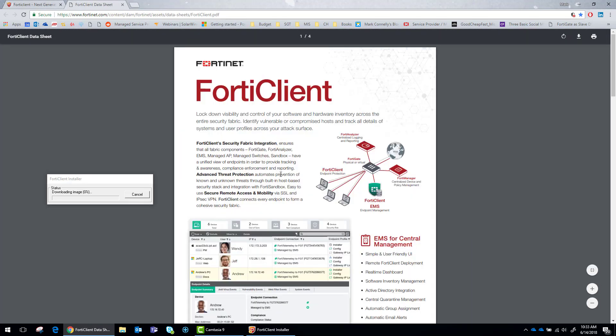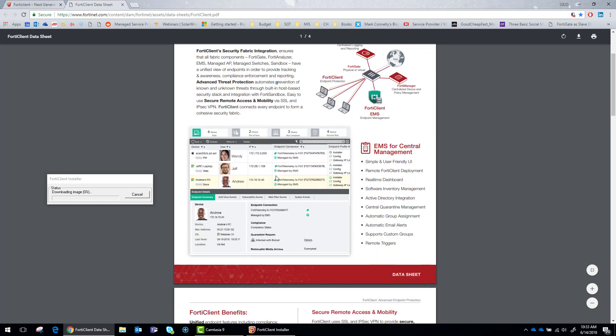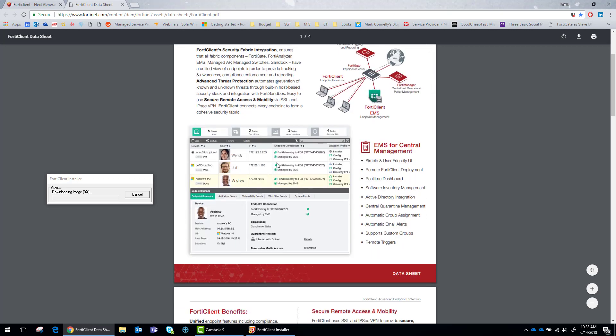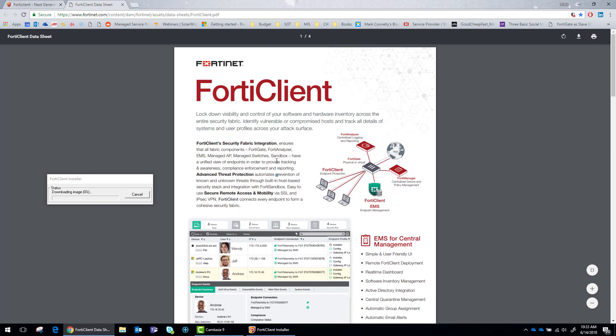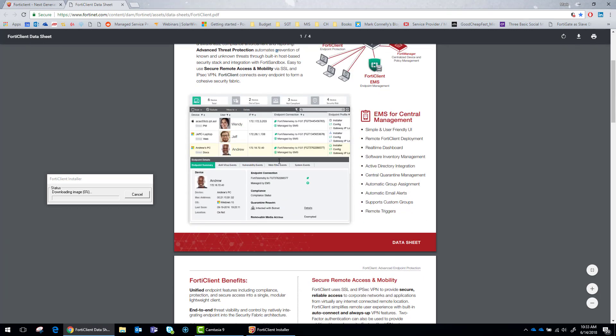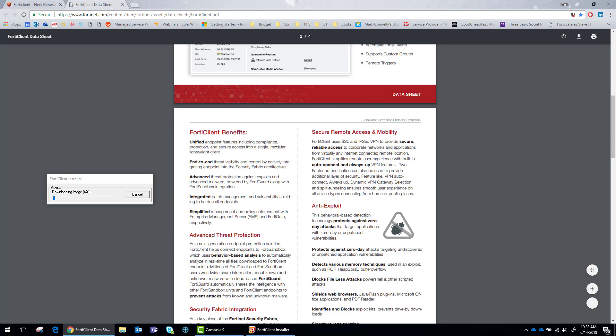There's a data sheet. So this tells you how everything integrates, a lot of the functionality. This picture right here is from the EMS server.